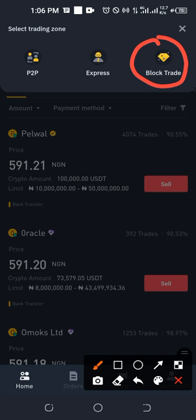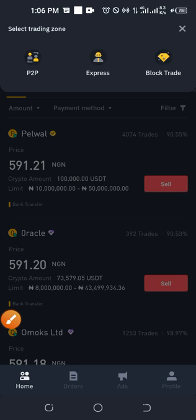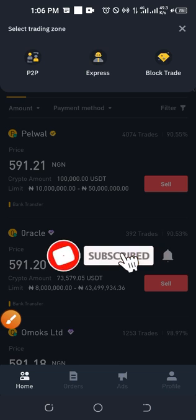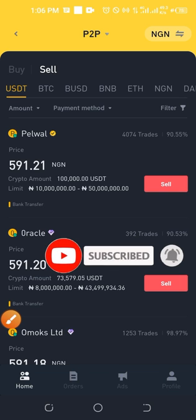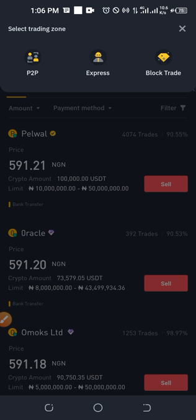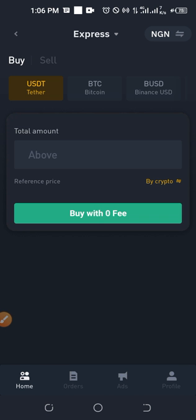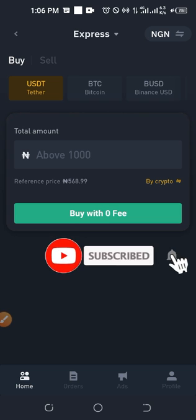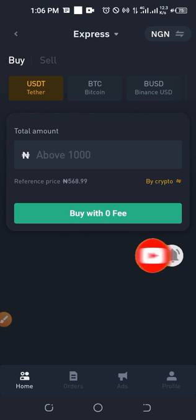Block mode is for traders dealing in large amounts — 50 million, 100 million, 200 million Naira and above. If you have up to 100 million you can go to Block Trader and find a match immediately. Then we have Express mode. The Express mode means Binance automatically links you with their next available trader that meets the amount you want to sell — one that has the limit range you need — and the person goes ahead and makes the transfer.